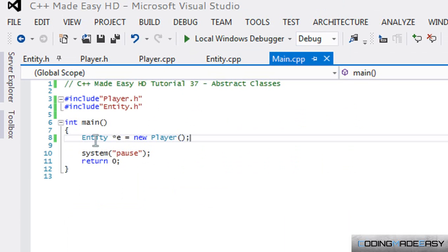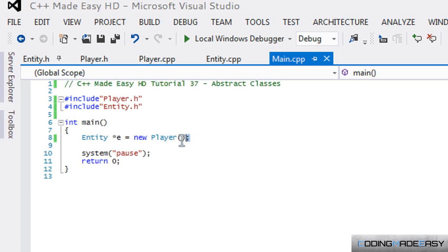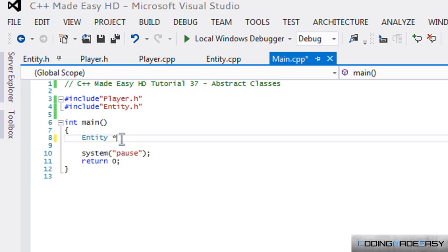Alright, so we can make a pointer to it because whenever we make a pointer we're not actually creating a new instance—we're pointing to something else. So we can point to anything that is of Entity.